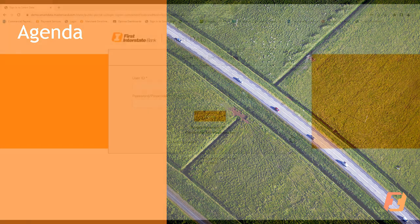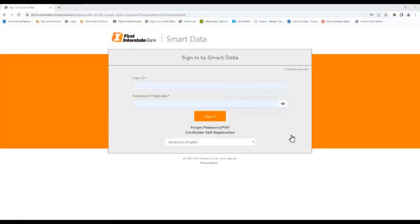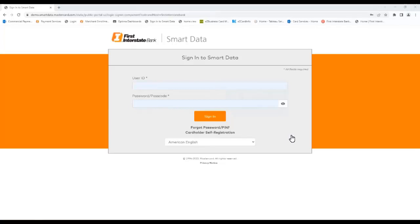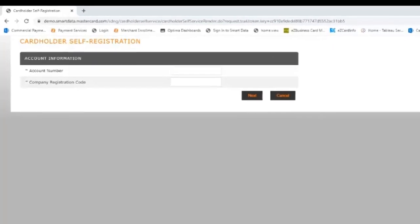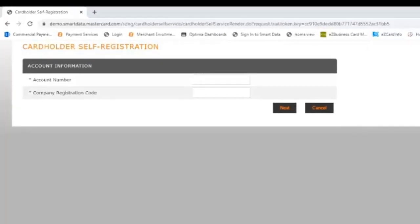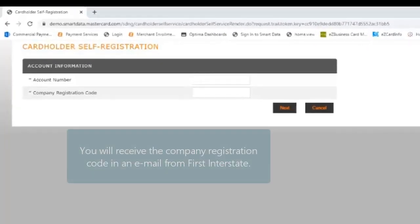Along with your physical card, you'll also receive an email from either your company administrator or First Interstate containing a link to the Smart Data sign-in page, which is shown here. Beneath the sign-in button, you'll click the cardholder self-registration link, then enter the 16-digit account number listed on the credit card, as well as the company registration code provided by First Interstate.